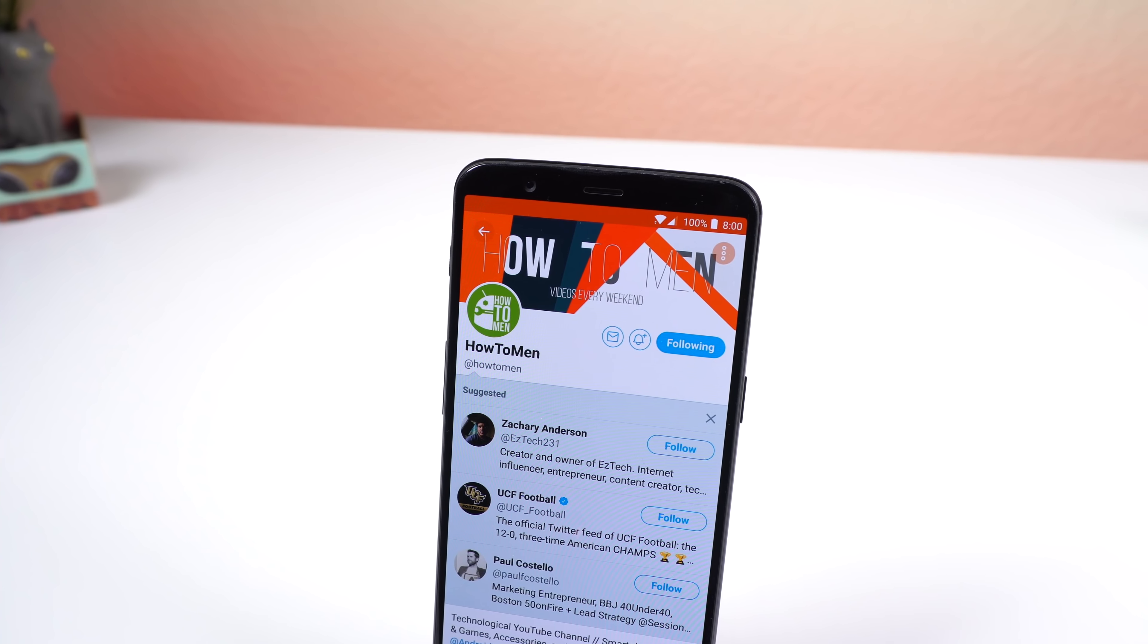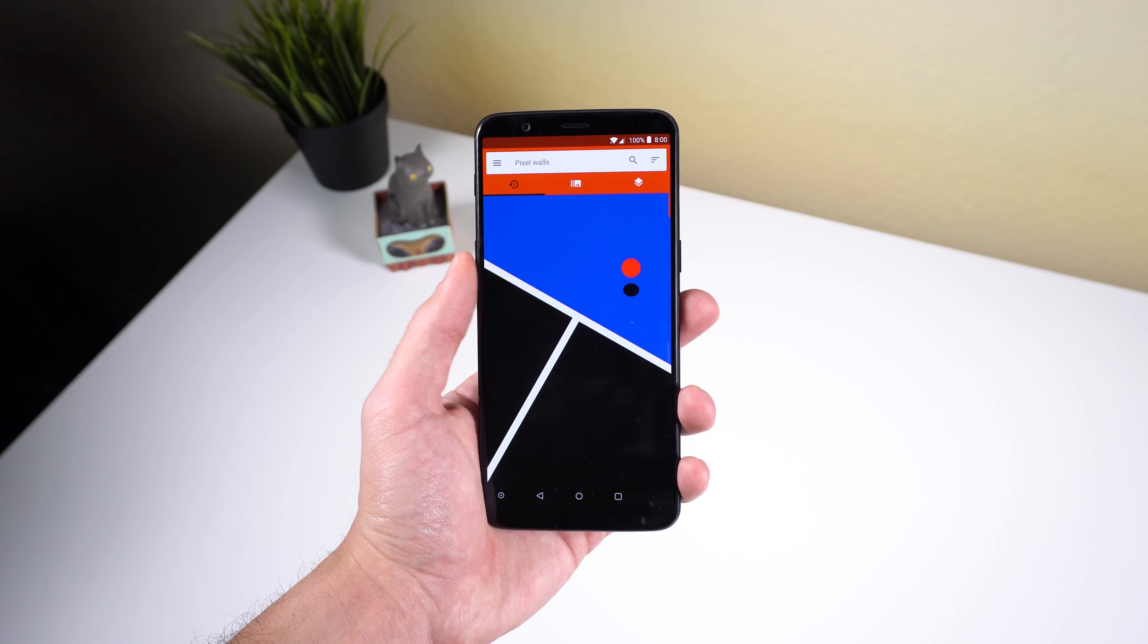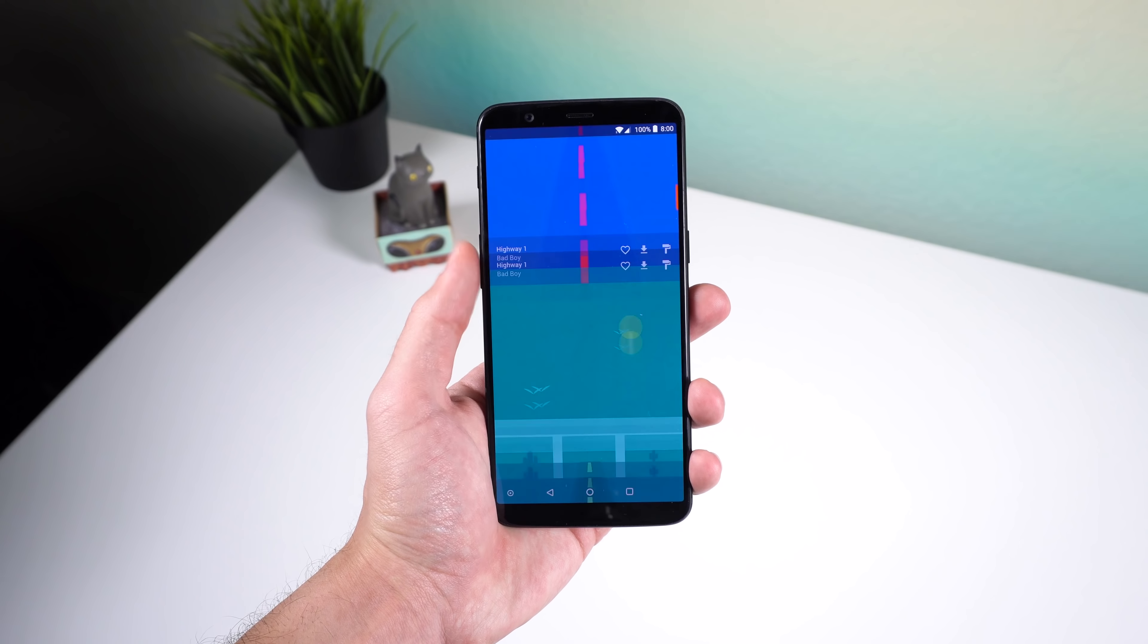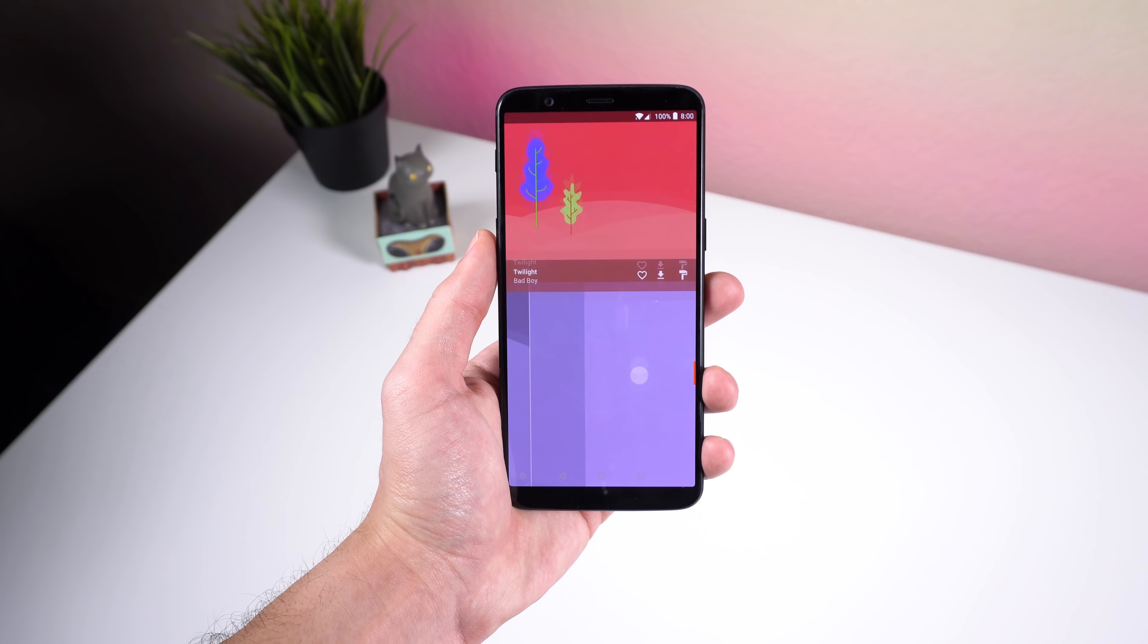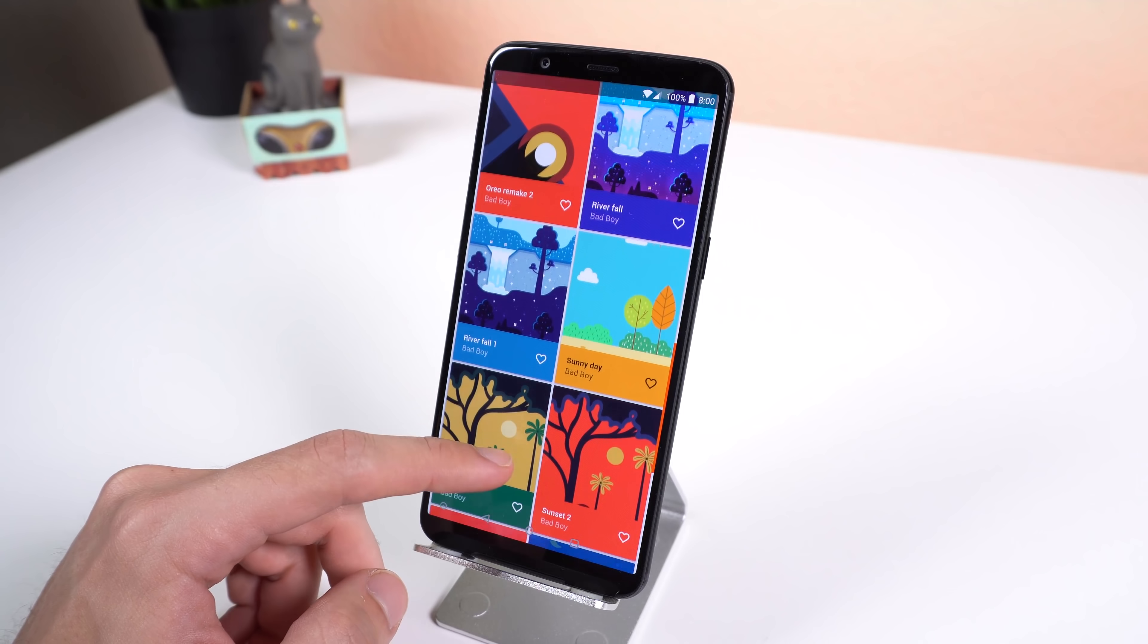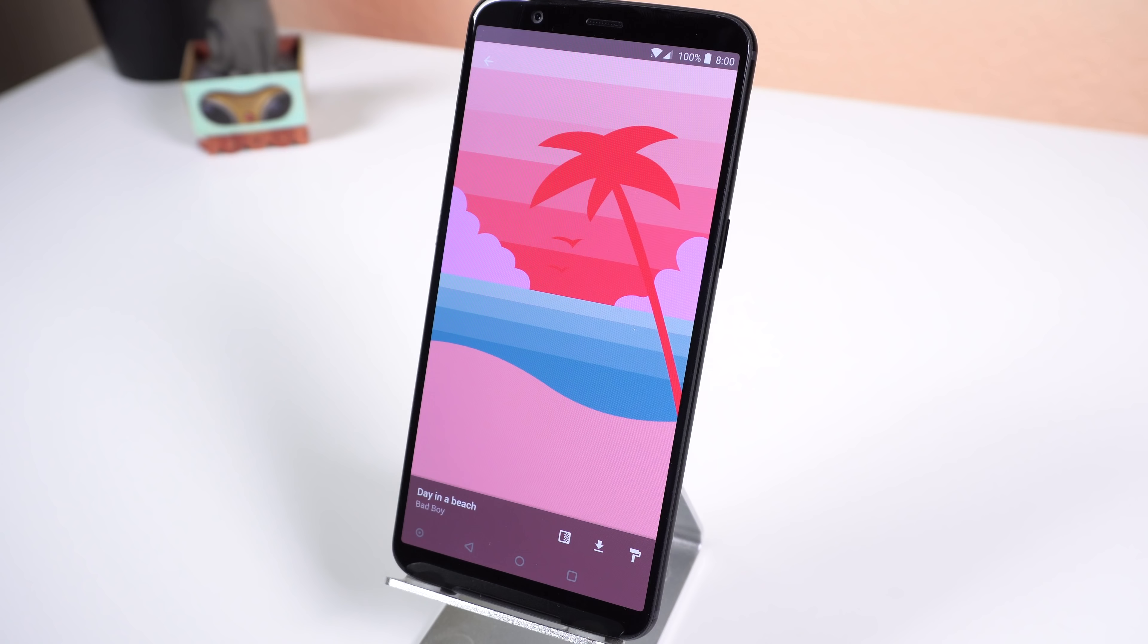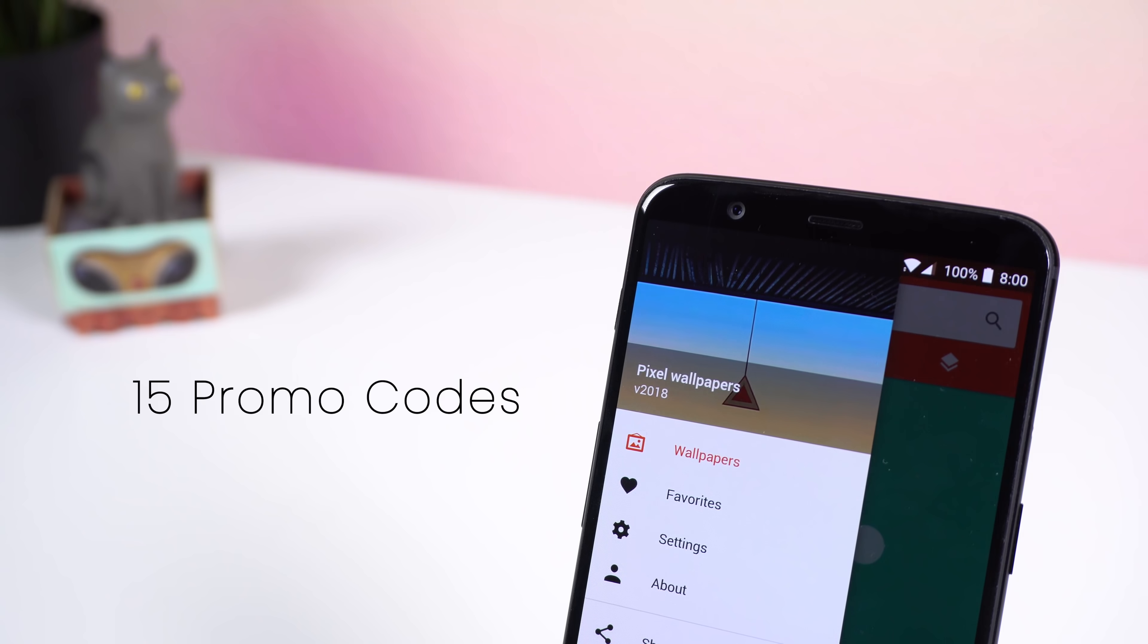Anyways, let's get started. Starting it off with a wallpaper app, Pixel Walls has tons of gorgeous wallpapers that you won't find anywhere else as the developer creates each one himself. They all look material, beautiful and can be downloaded or set as your wallpaper instantly. It may not have thousands of walls to choose from but the selection you are provided with, in my opinion, look amazing. My favorite one is Day in a Beach. It does cost $1.49 but I will be giving away 15 promo codes so you can get it for free.